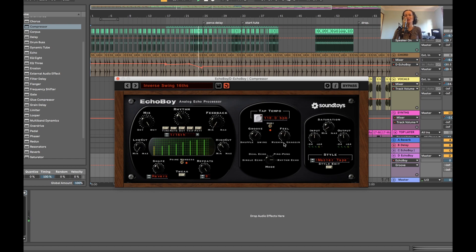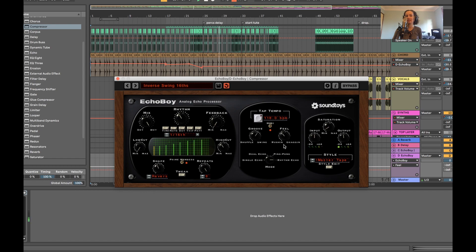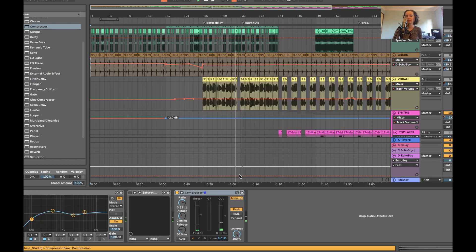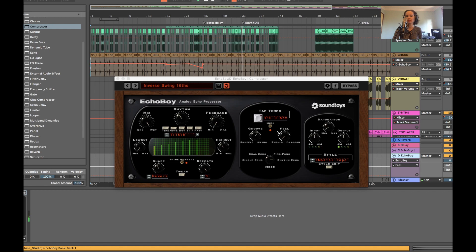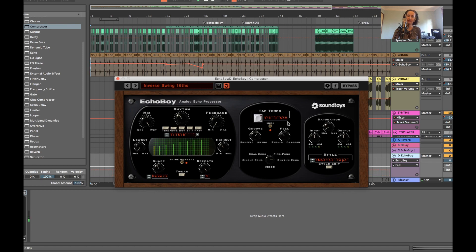Now we can have a listen to how the feel affects the rhythm. So we have rush and drag. So let's listen to a rushed delay and then we'll put it back.